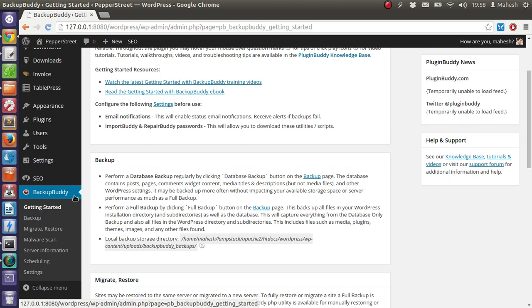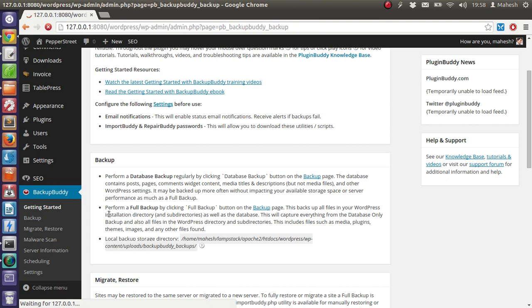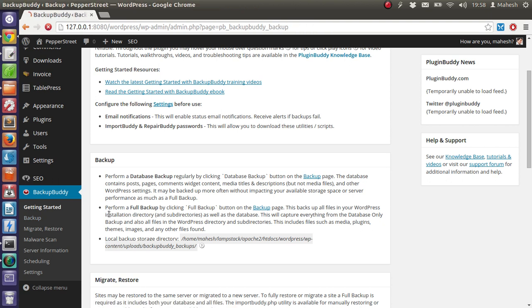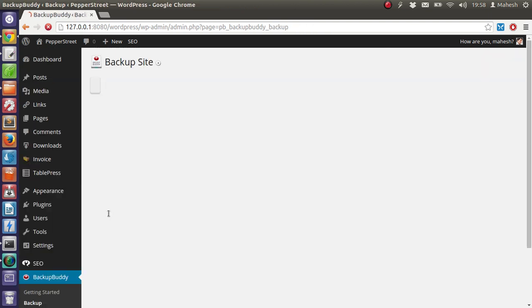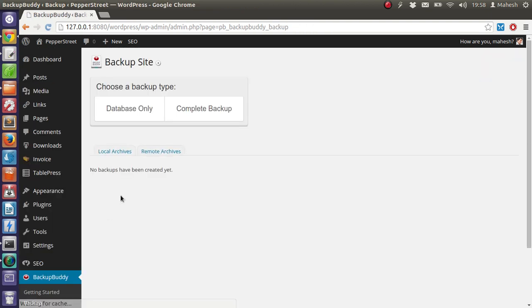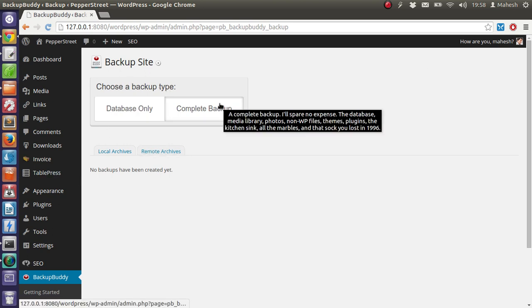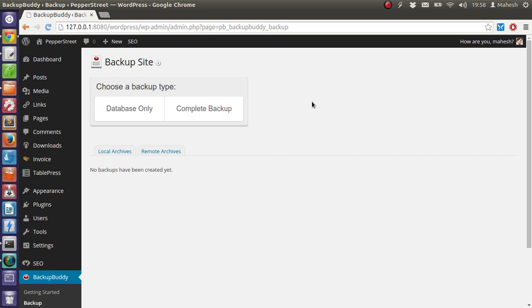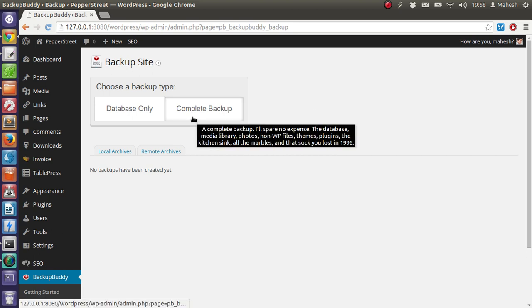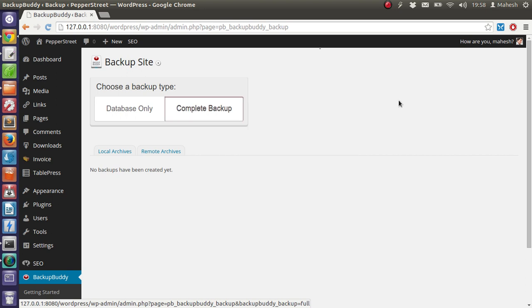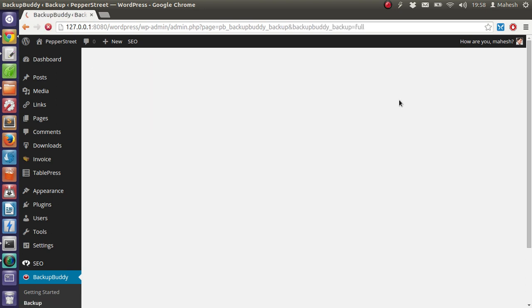Go to the BackupBuddy tab, click on backup. Then you will be presented the option to choose a backup type: database only or complete backup. When you are migrating your WordPress site, you have to choose complete backup. So click on it, it will take a few moments.